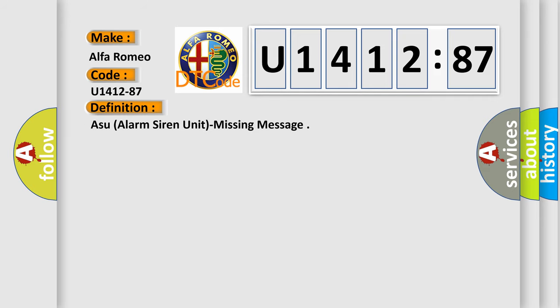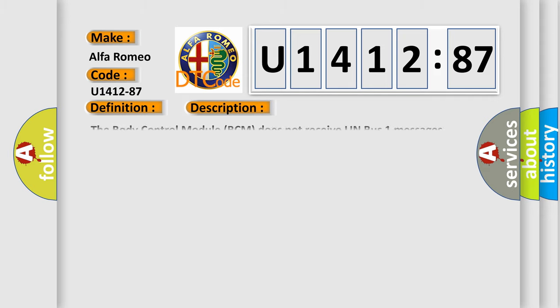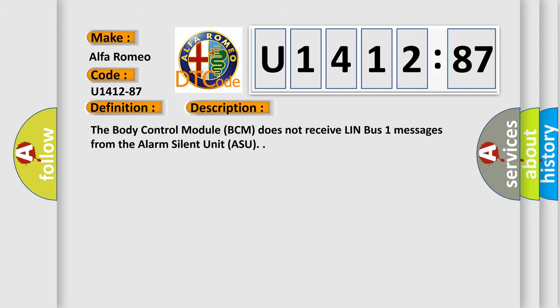The basic definition is ASU alarm siren unit missing message. And now this is a short description of this DTC code. The body control module BCM does not receive LIN-BUS1 messages from the alarm siren unit ASU.